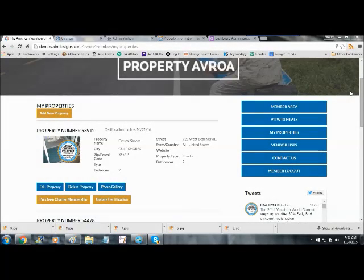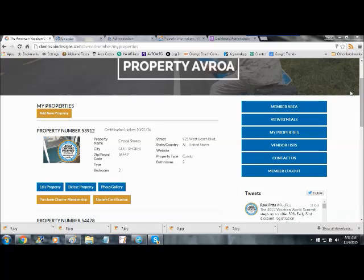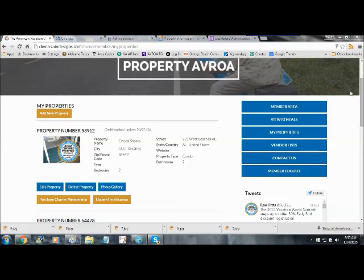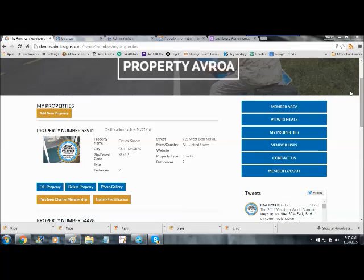Okay, the purpose of this video is just to show you how to sync your Avroa calendar with wherever your main listing is. Syncing means that you don't have to update your Avroa calendar. Whatever changes happen on your main listing site's calendar will automatically be updated with your Avroa listing. And it's really simple to do.